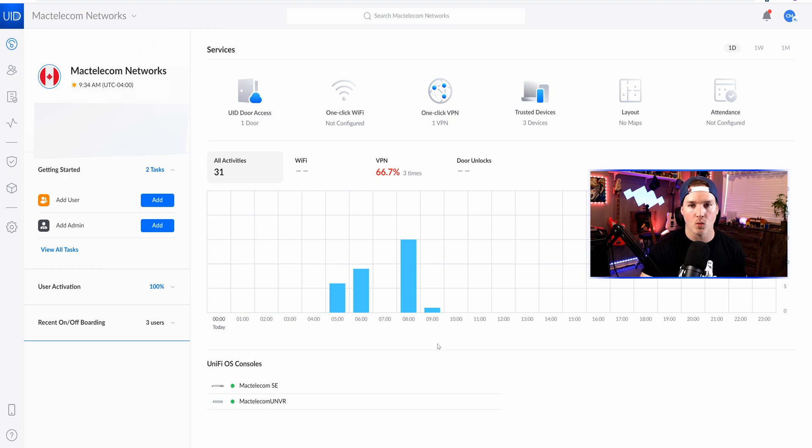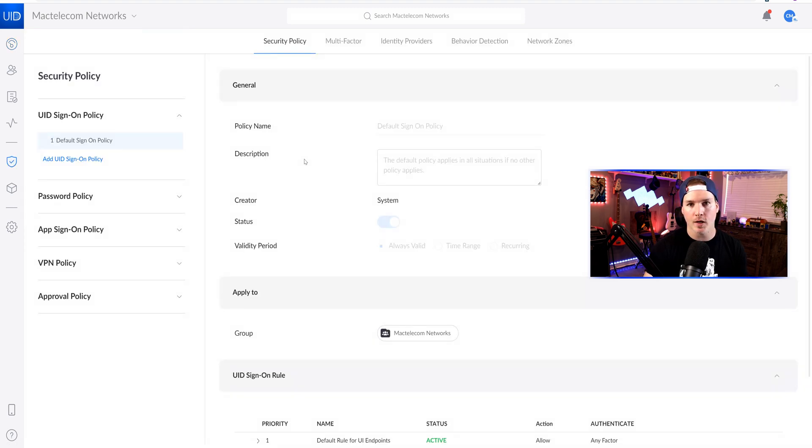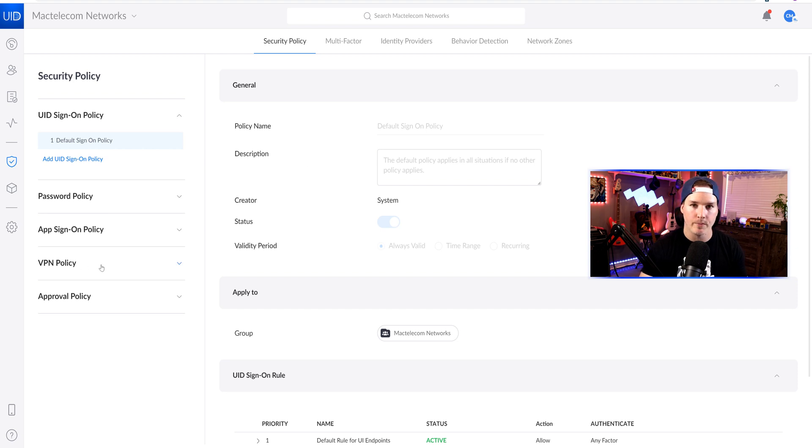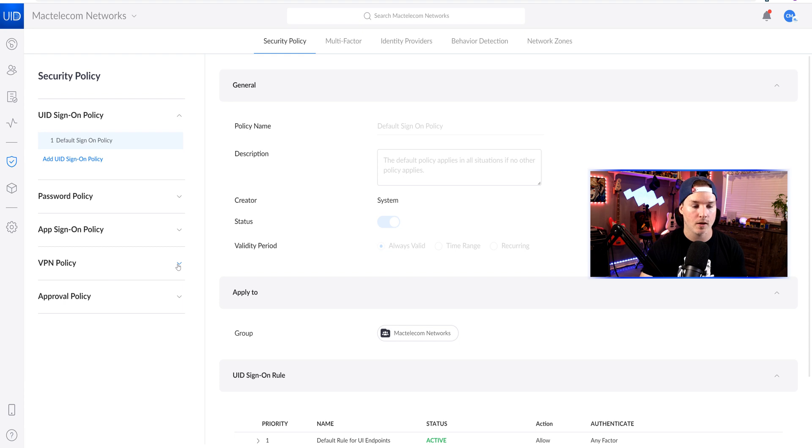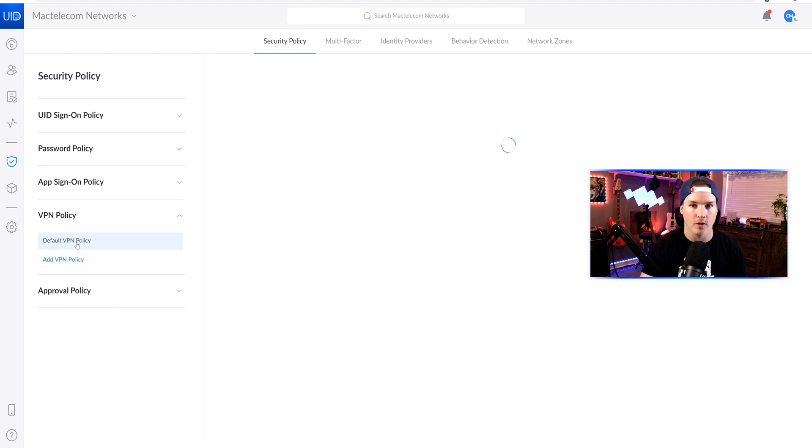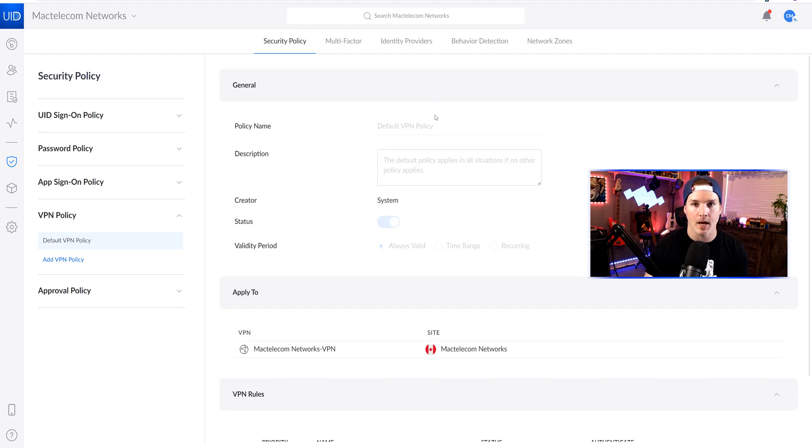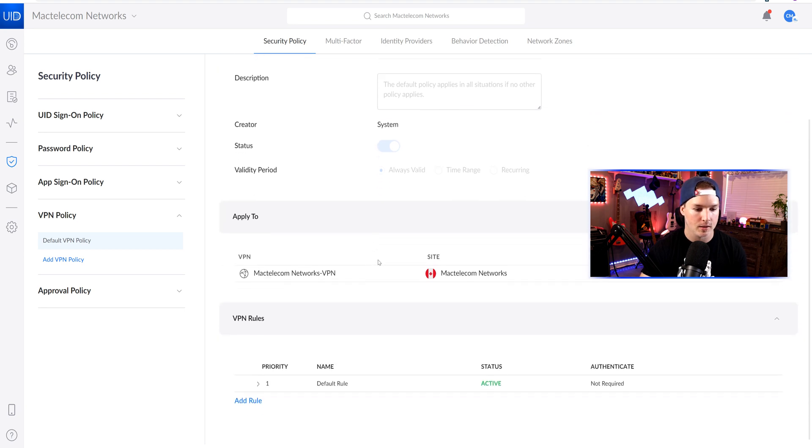Now back on our dashboard, we could see the one click VPN has been configured. If we wanna go to our policies on the left-hand pane, we could see the shield icon, which is for security. If you just have the basic plan of UID, you won't see this VPN policy there. So you'll need to upgrade your plan. But if we click on the dropdown arrow of the VPN policy, we could see that there's the default. Within the default policy, it will just show us a bunch of general information and which VPN is currently using this.